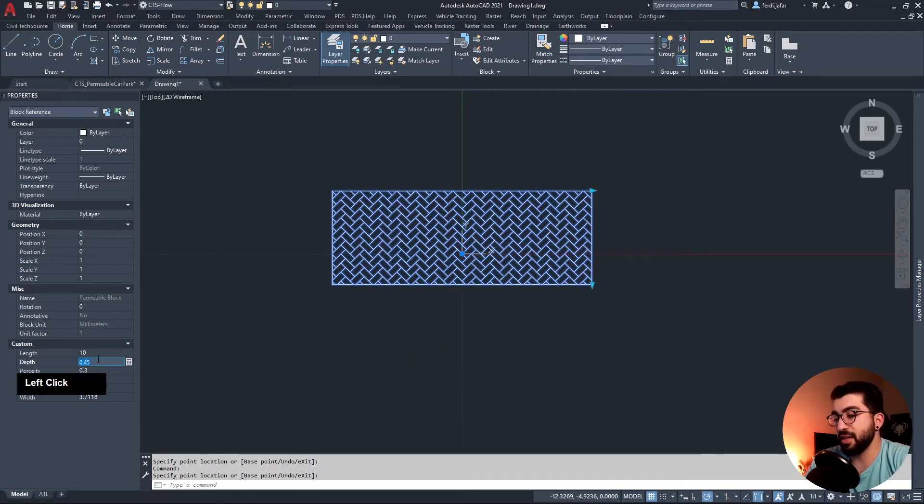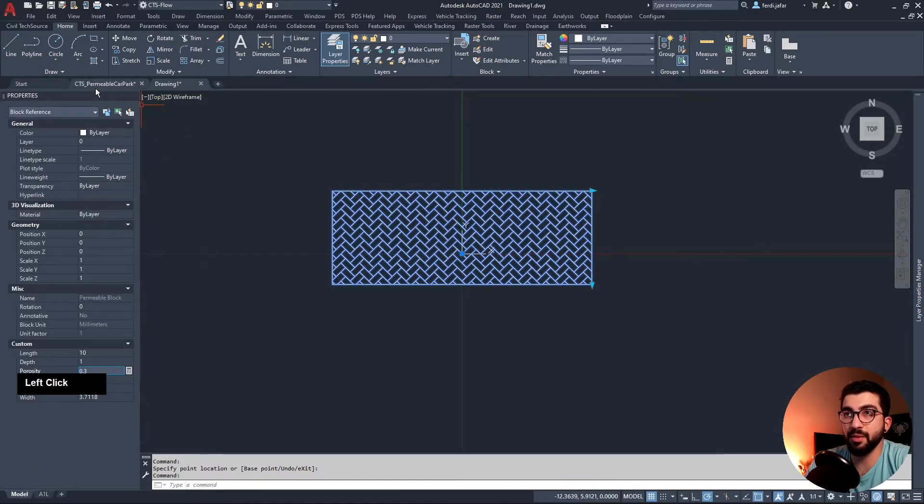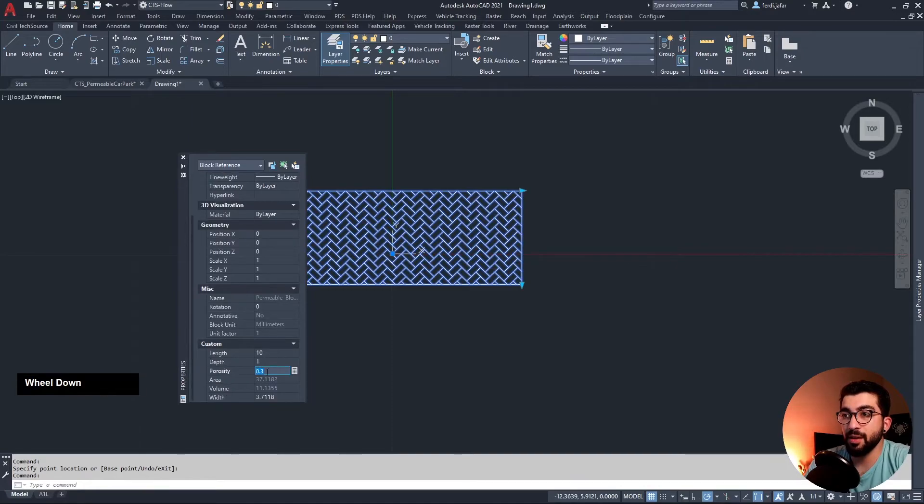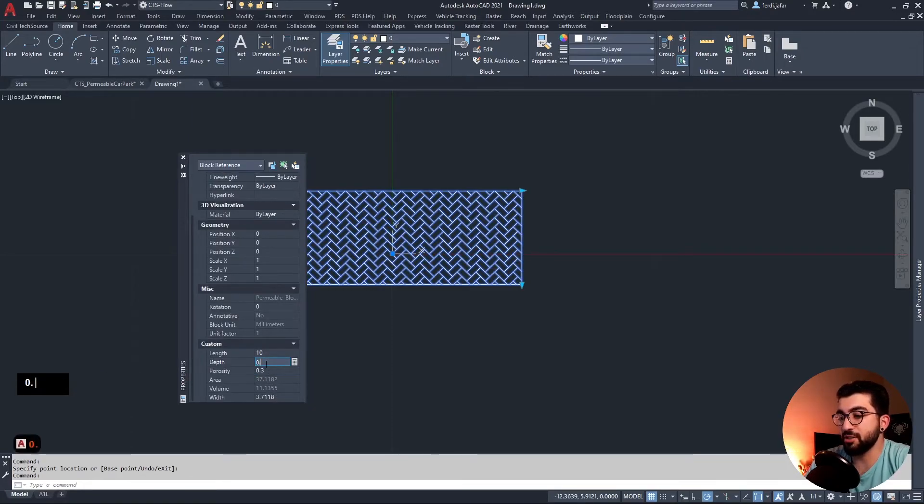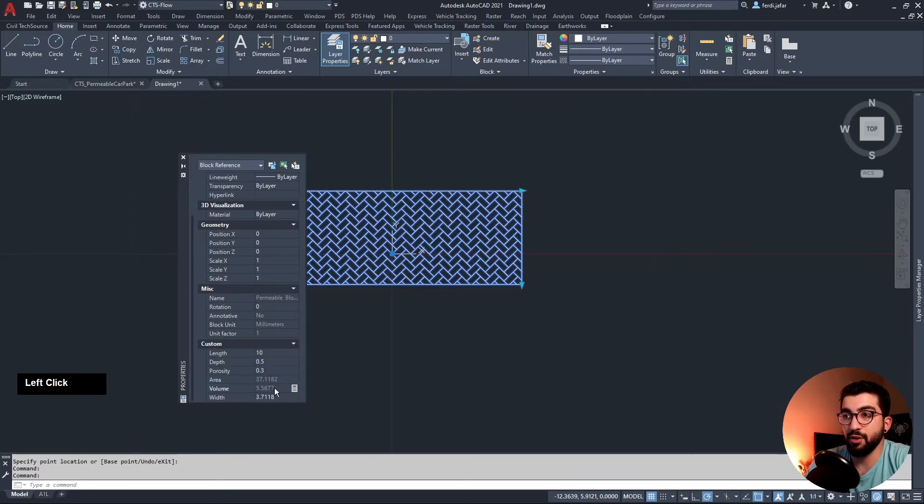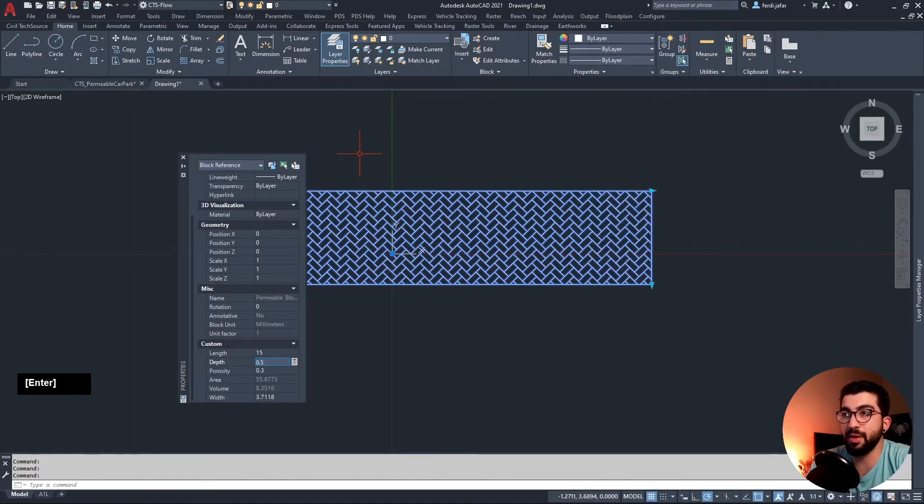Now if we change the depth, let's say to one meter, let me pan out the properties menu just so you can see. You can see if we change the depth to one, the volume increases. If we change the depth to 0.5, the volume decreases as well. The area obviously remains the same unless we change the length or the width.